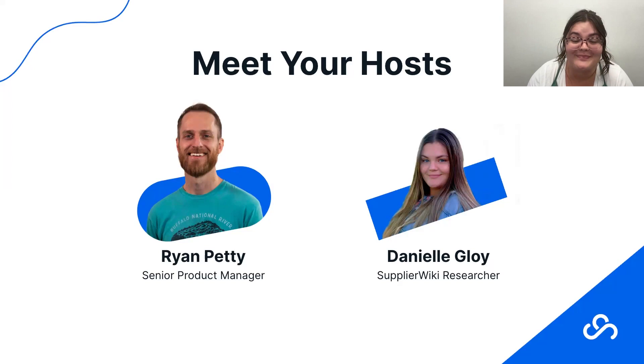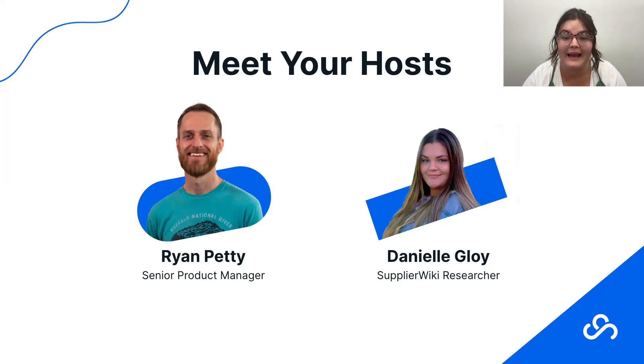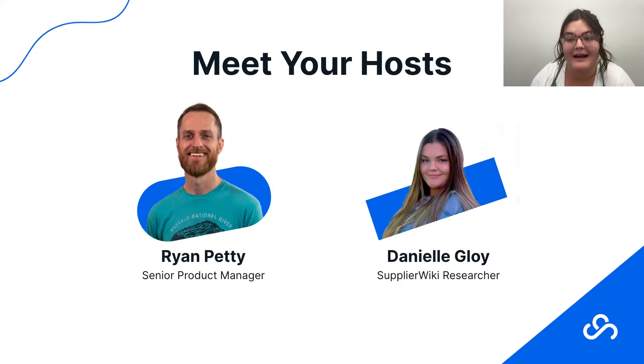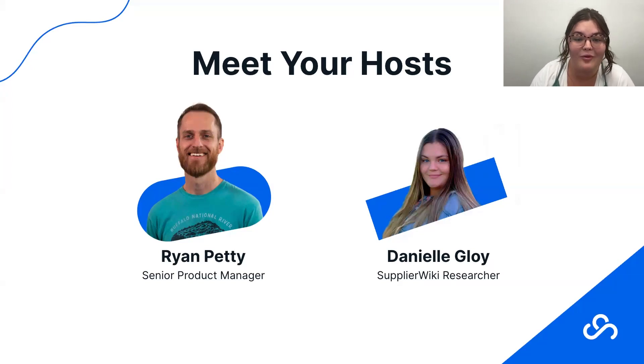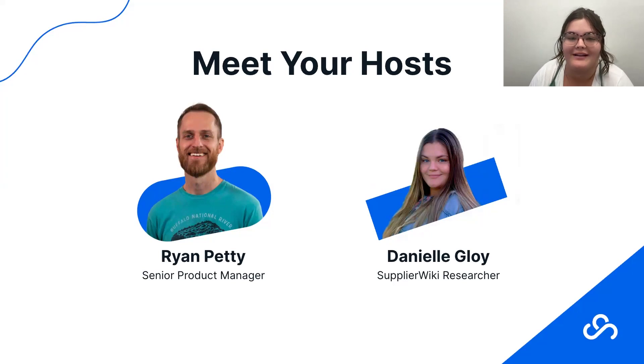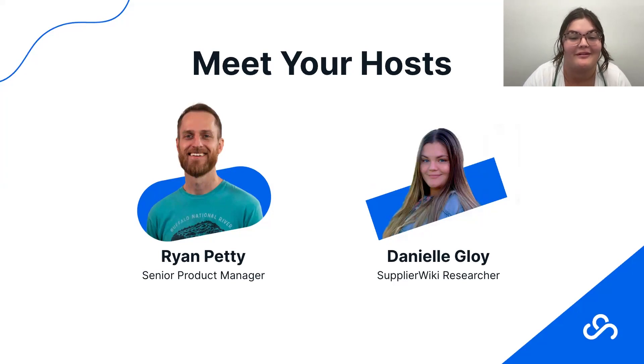And then leading our fast pitch today is the incredible Ryan Petty. Ryan is the senior product manager here at SupplyPike. He has put many years behind our Walmart product, and there is just so much experience and insight that he brings. So really looking forward to the perspective that he brings today.